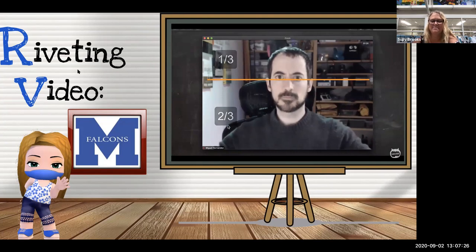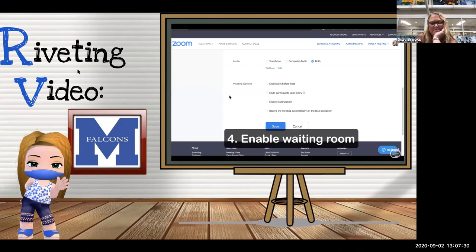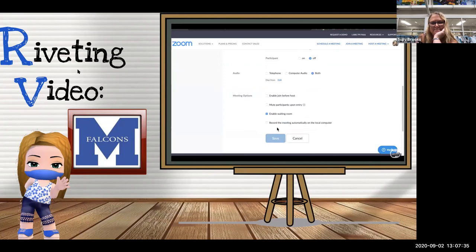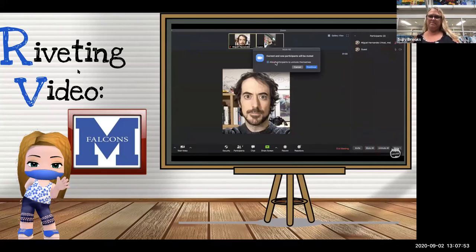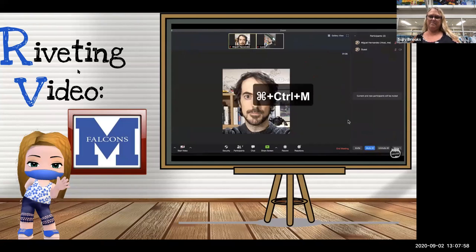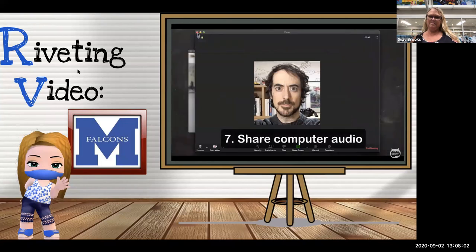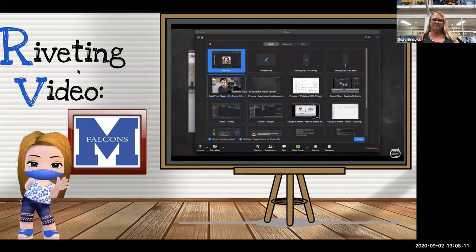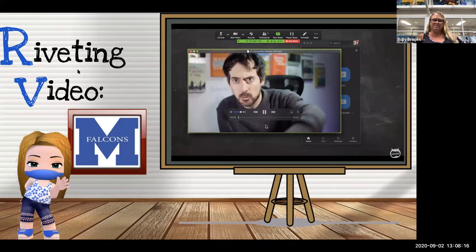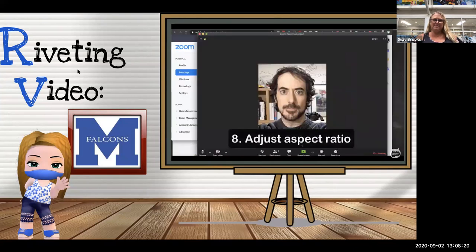Fourth: enable the waiting room to avoid unwanted people joining your meeting — that way you only accept people you want. Fifth: lock the meeting once you have all the students. Sixth: mute all except yourself — click on Participants, then Mute All, and you can allow participants to unmute themselves or not. You can also use the shortcut Command/Control+M. Seventh: share computer audio — click Share, then click 'Share computer sound' and 'Optimize screen for video clip' so any video you share sounds perfectly on your students' computers.